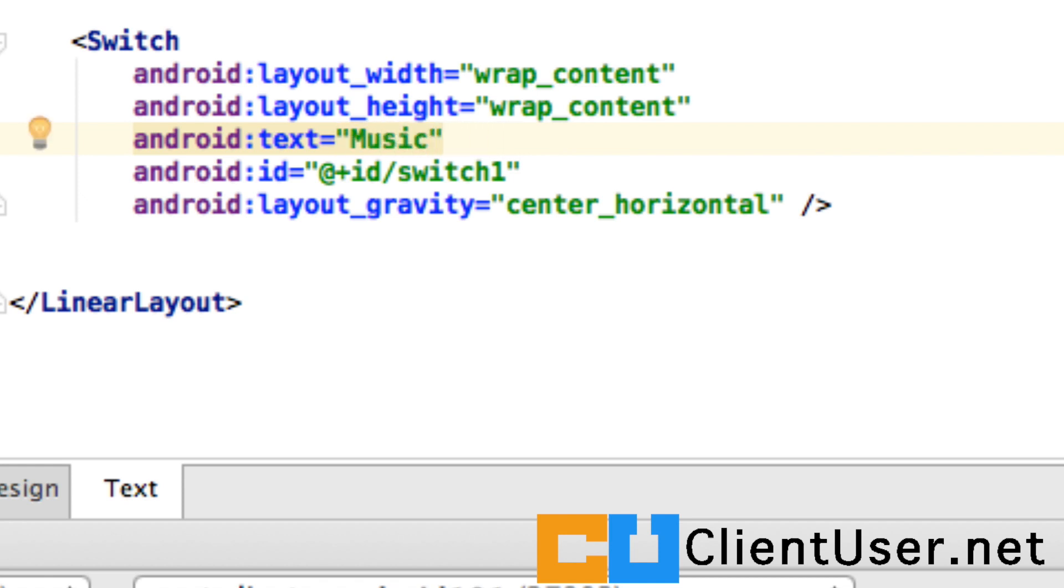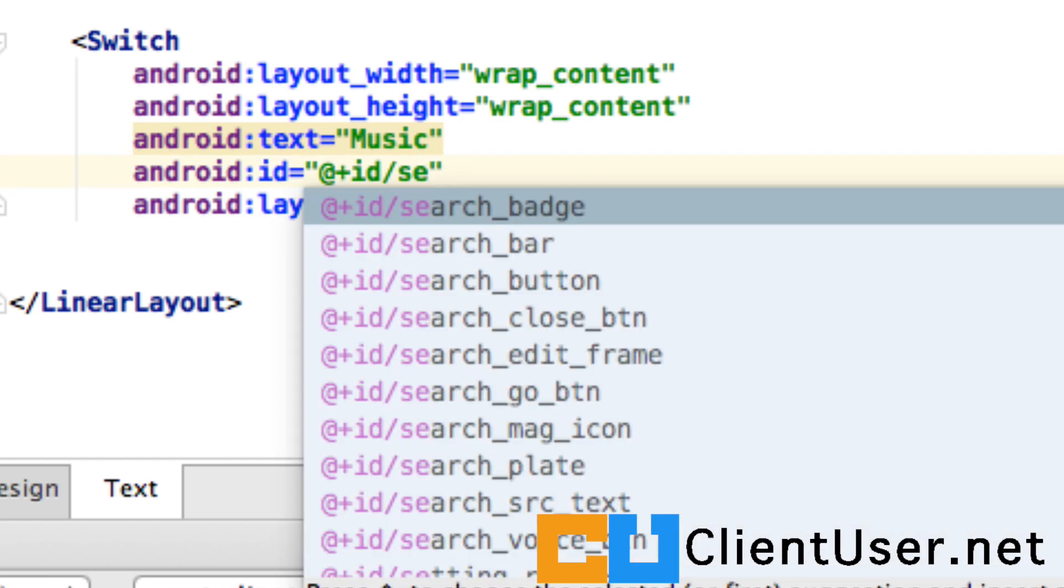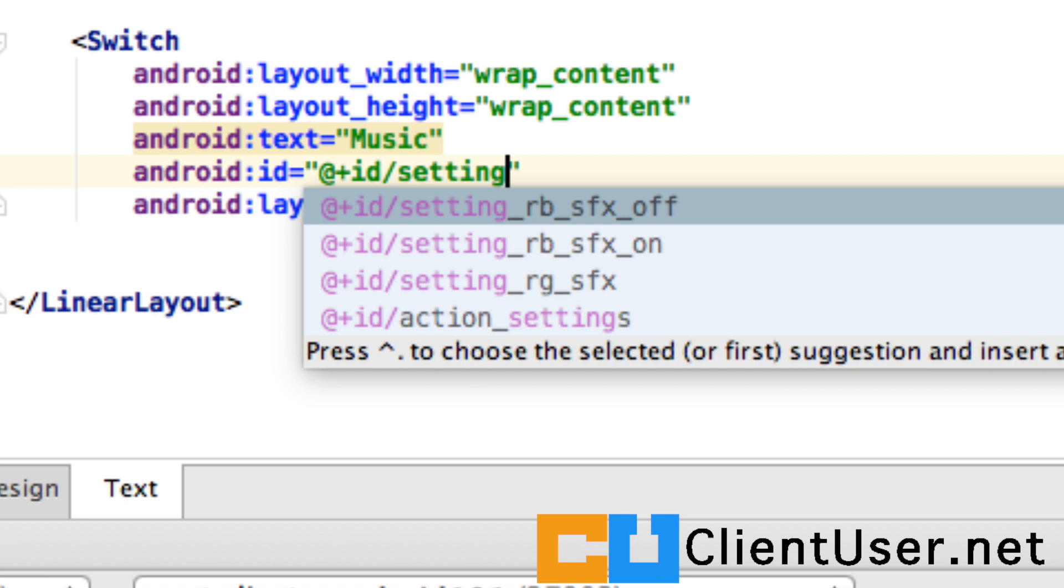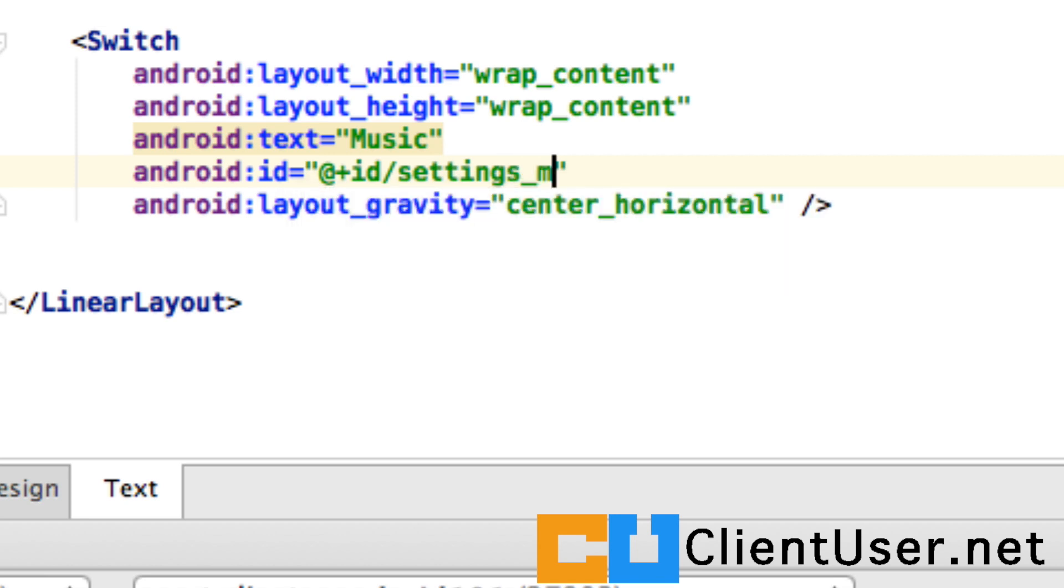As with anything in Android, if you want to interact with it, it needs an ID. I'm going to rename this to settings_music_switch, and that's really all you need to do in your layout file.